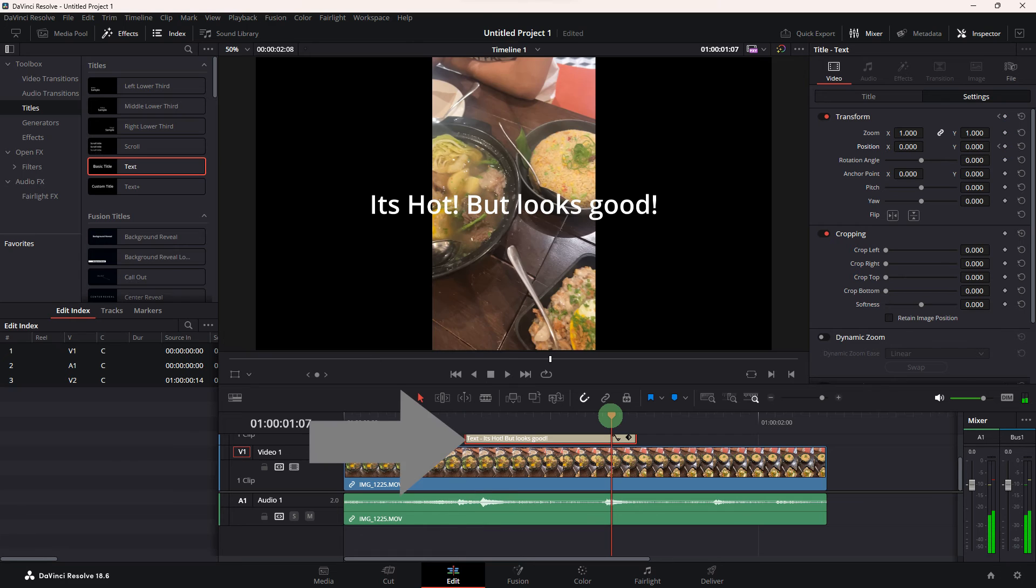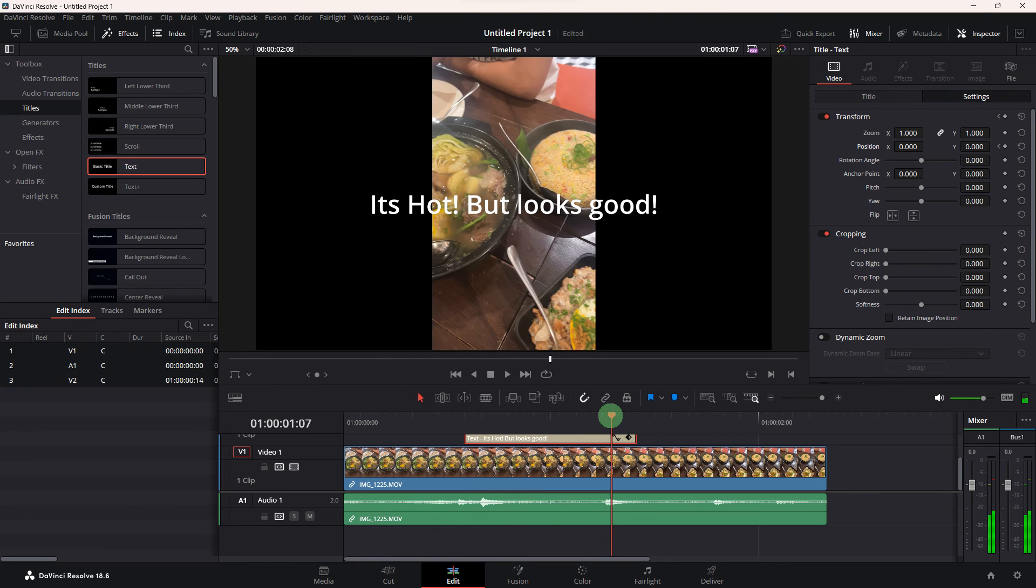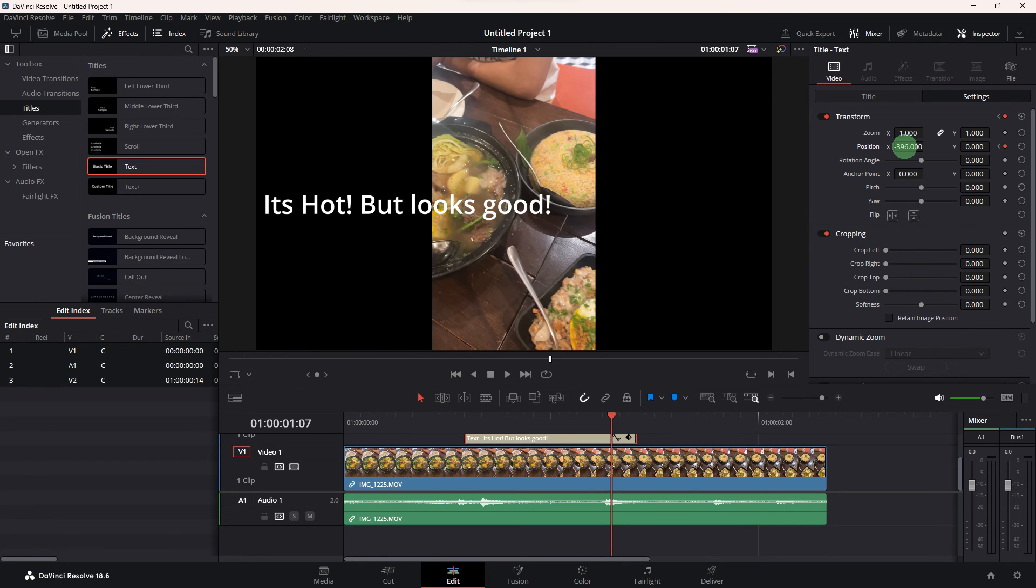Then move the playhead to select the desired endpoint. Return to the transform settings and choose the preferred position for your subtitles.